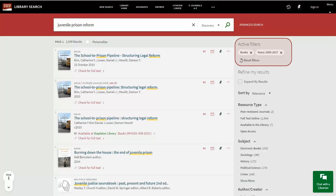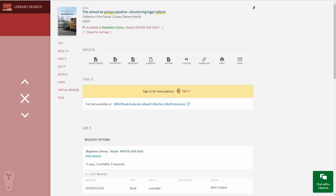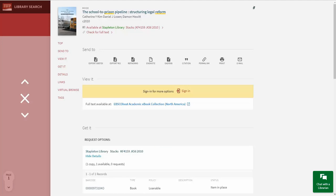You can see that this result list has been limited to books published since 2000. This list includes both physical books in our libraries or available electronically. By clicking on the title of the book, you can see the options you have for accessing the book. If the book is available electronically, you will see a blue link, and if the book is available on the shelf, you will see the library name and the call number.